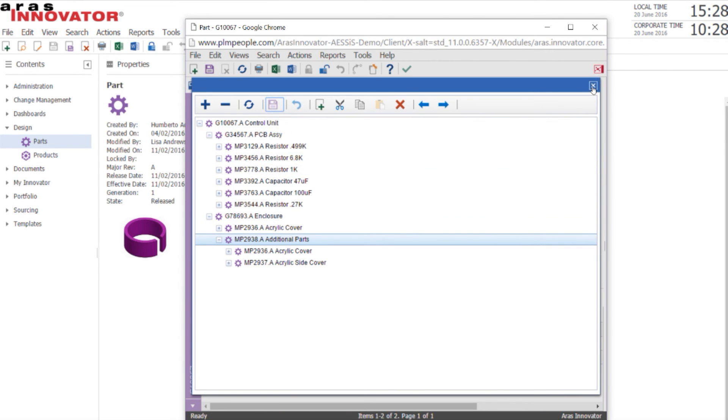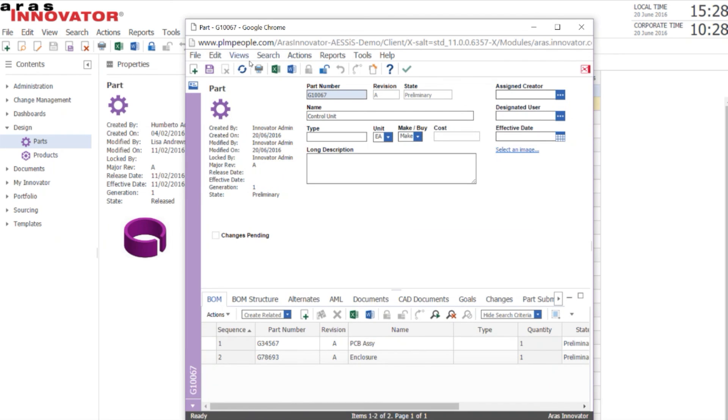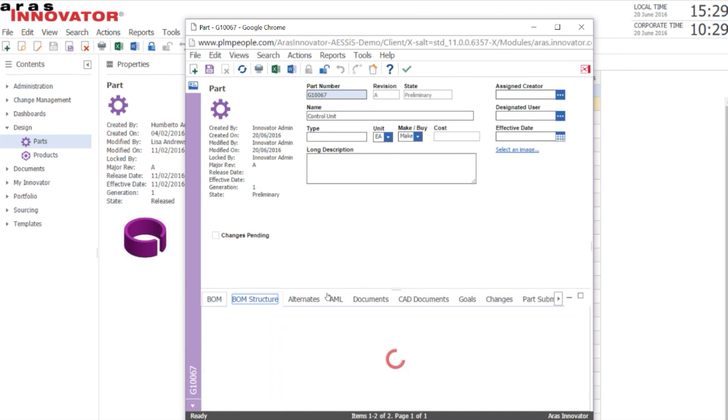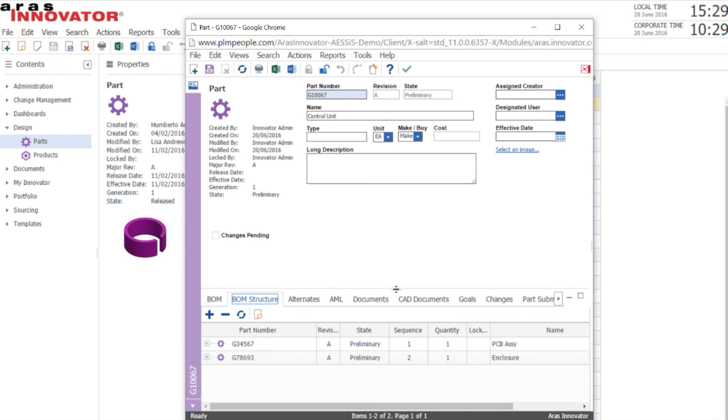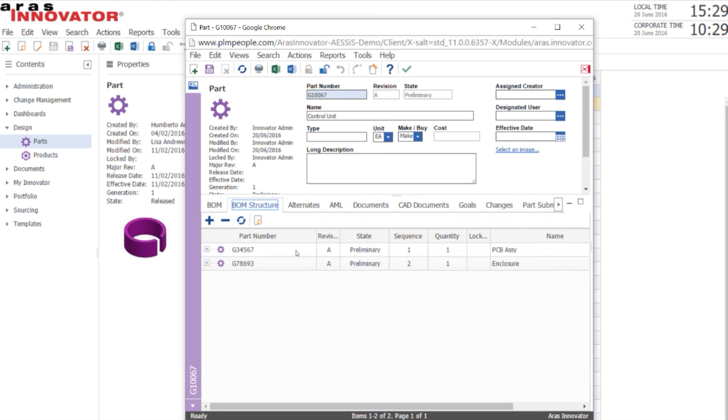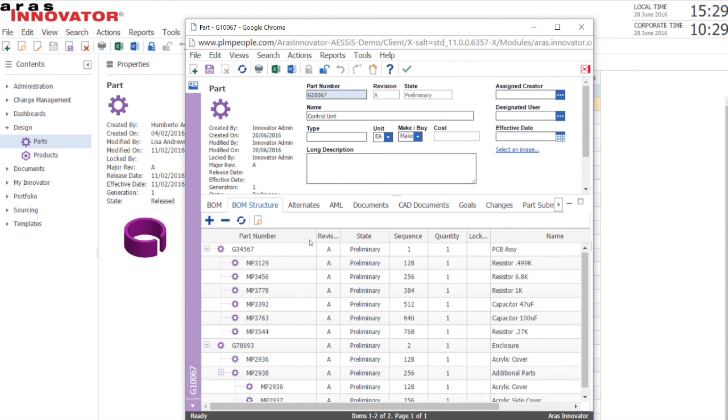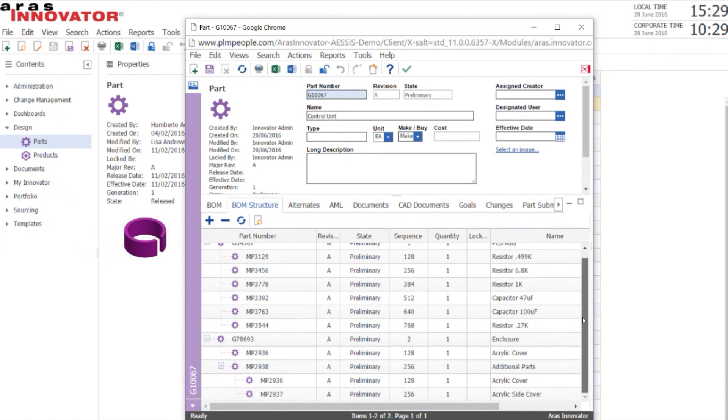Finally, we save the structure and exit. If we refresh the Aras form, we can see that the BOM structure has been updated in Aras. We've saved that complex series of edits directly in the item.